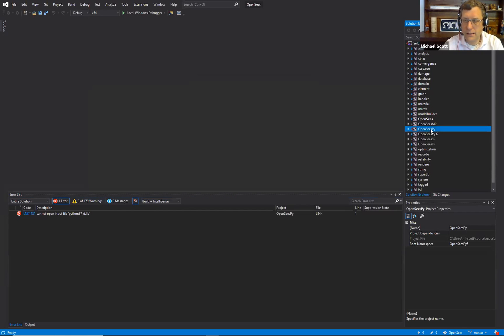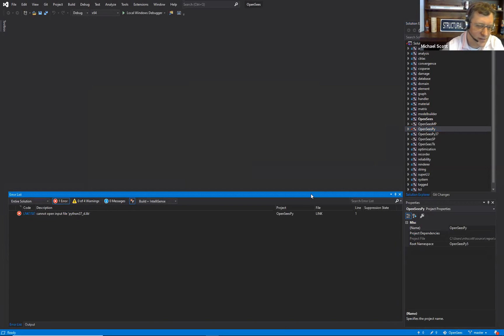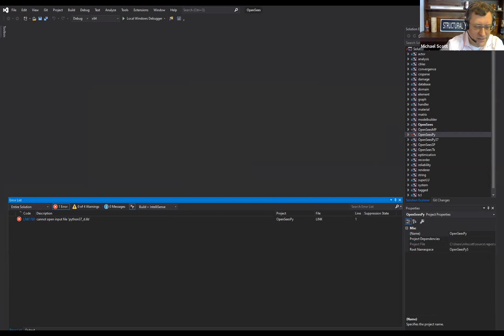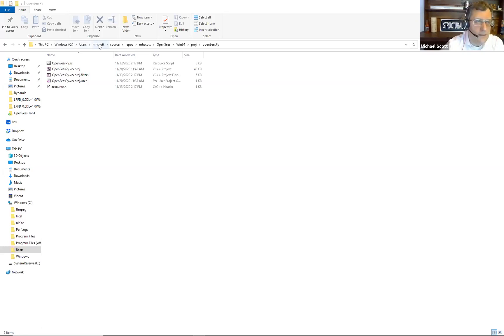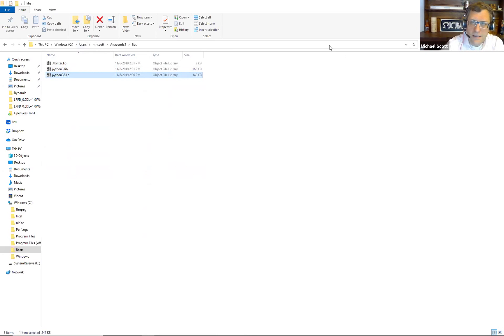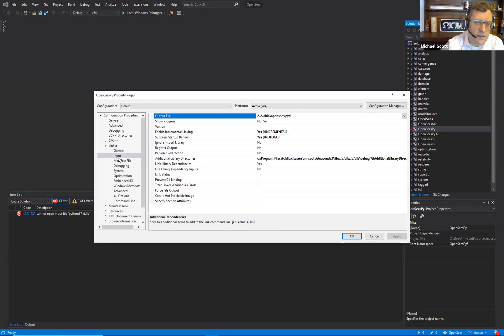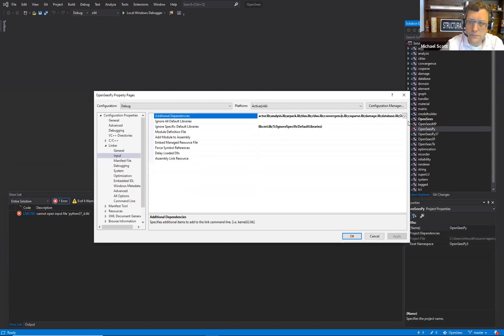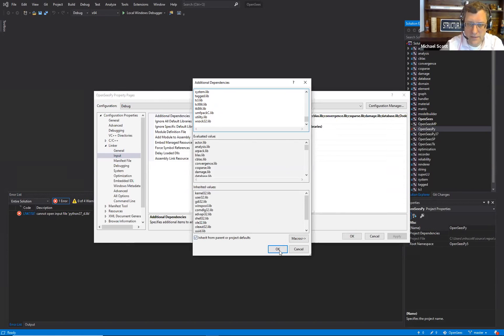Assuming you have Python 3.7 installed. Cannot open input file python 3.7 d.lib. So let's point to the right path, but probably not pulling in the correct lib file. Let's just change the settings or the input for the linker to be python 3.8.